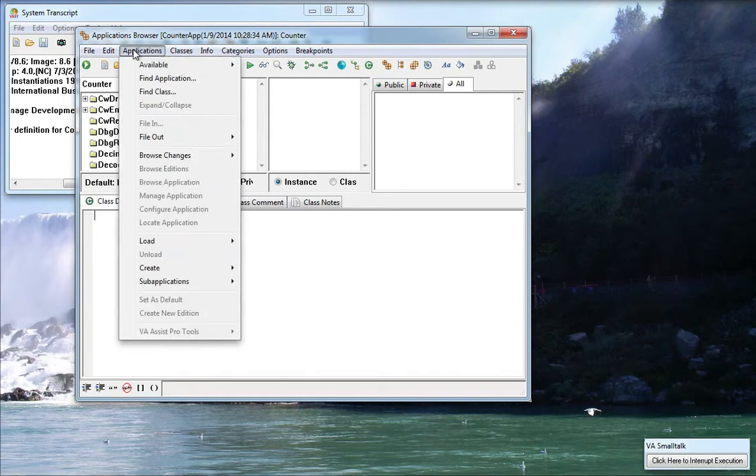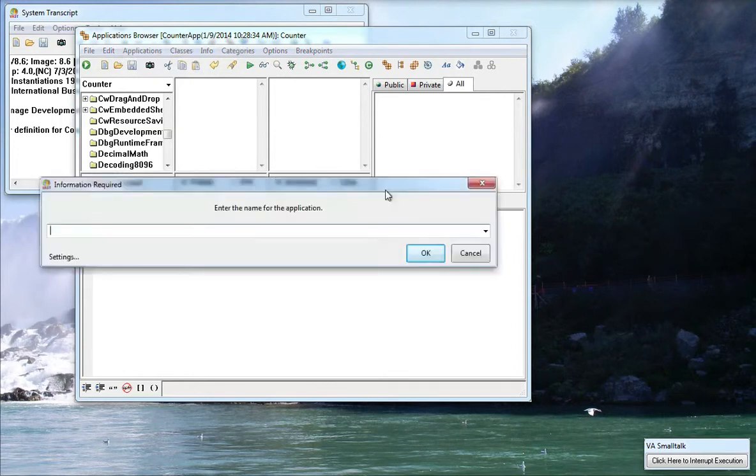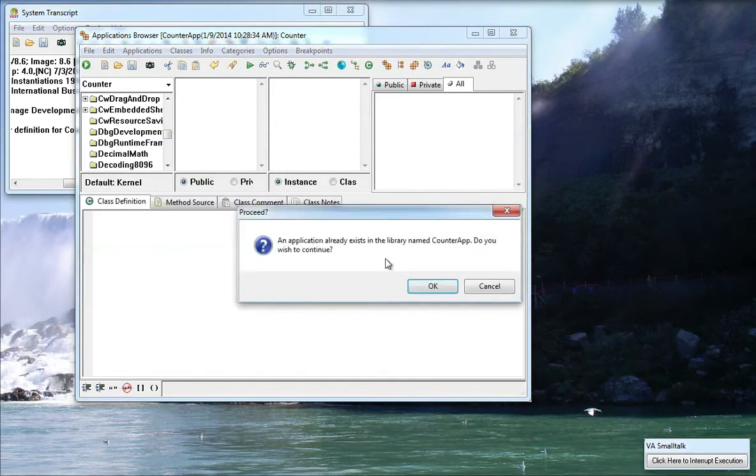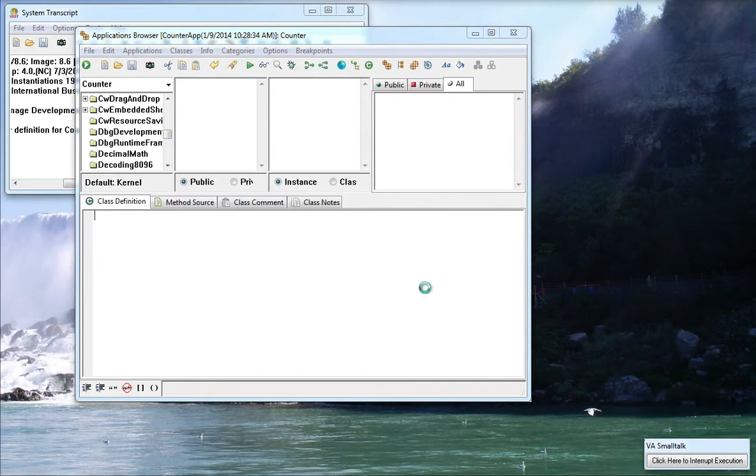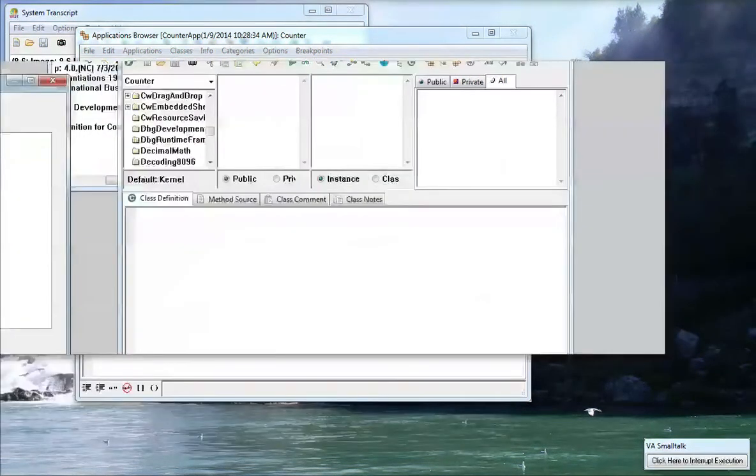So the first thing I'm going to do is go to the Applications menu and I'm going to create a new application. It wants a name for it so I'm going to call it Counter App. I'll say OK and then it already exists because I've gone through this offline so I'll just say OK to that message.